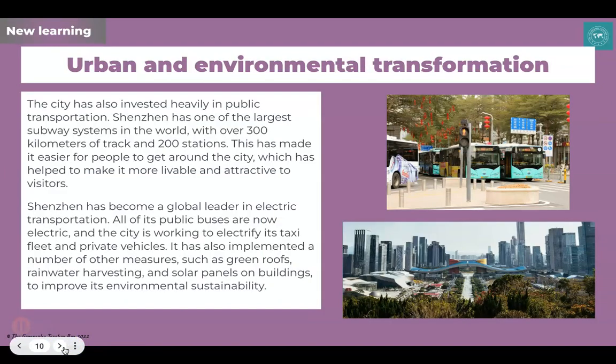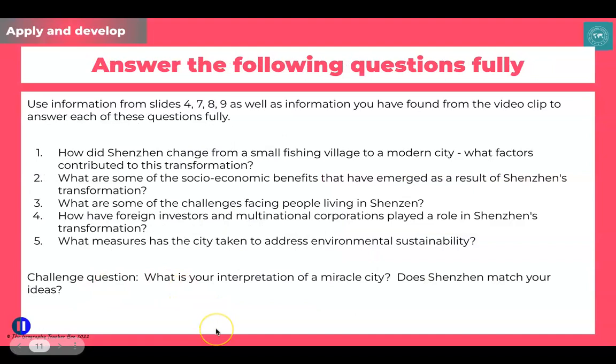The third slide covers how the urban environment and landscape has been transformed. It focuses on public transport — including the fact that a large part of it uses electric transportation — and links to sustainable measures like rainwater harvesting and solar panels. I strongly suggest you look through those slides or print them off so you're able to answer the questions.